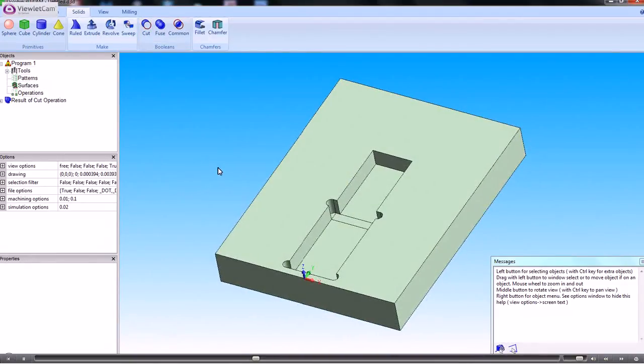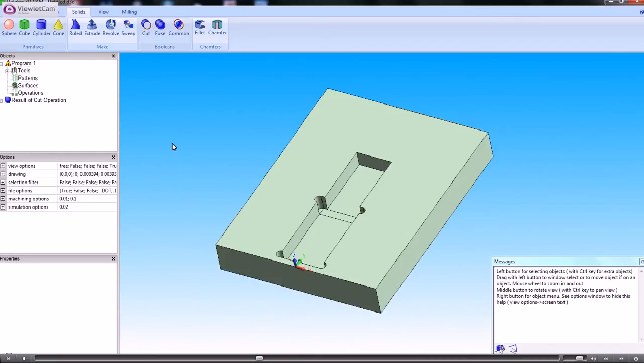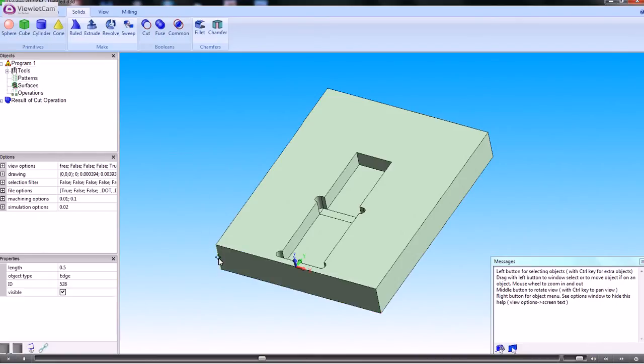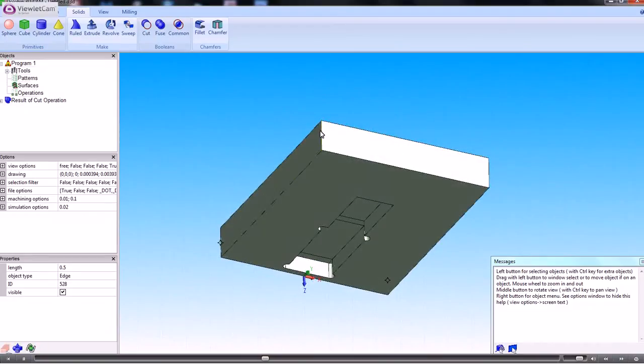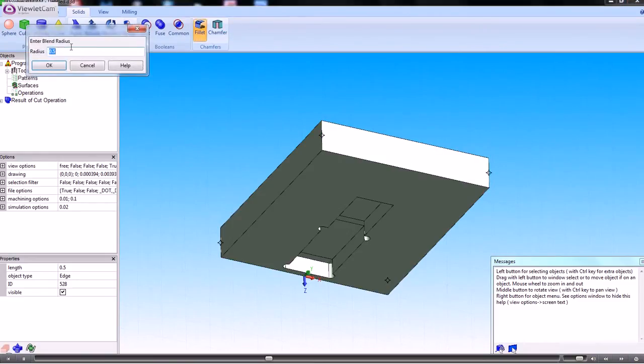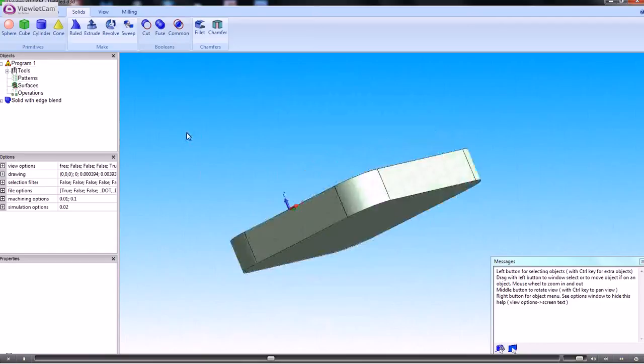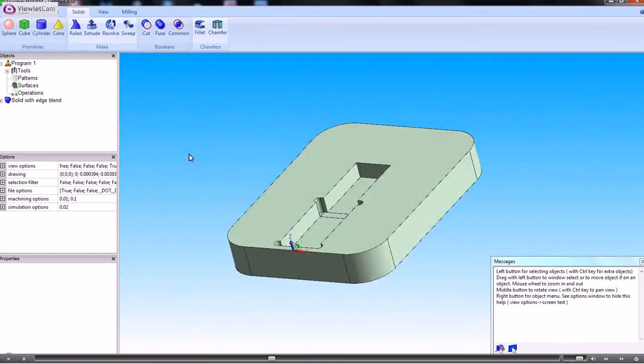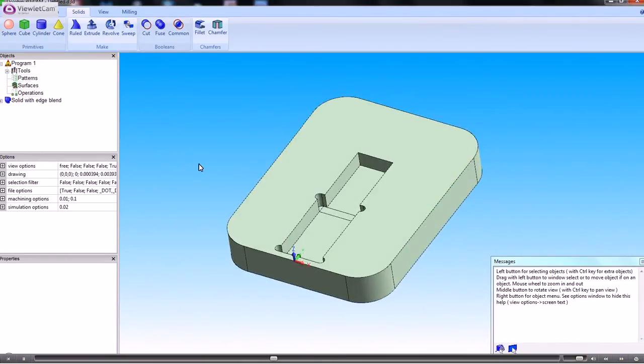So we've got that there. One thing I haven't done is I haven't put on the fillet rads on the outside of the shape. So if I just go around and just pick the edges, hold down the control key, and select those four outside edges. Put on the fillet and set the radius. So that's created that shape.